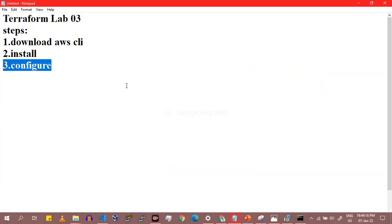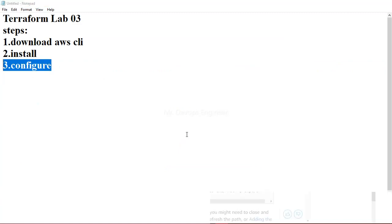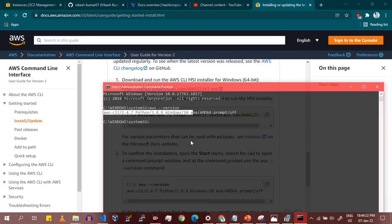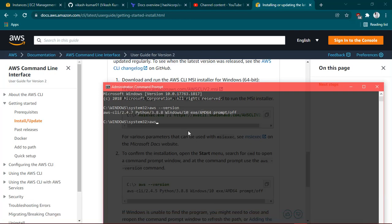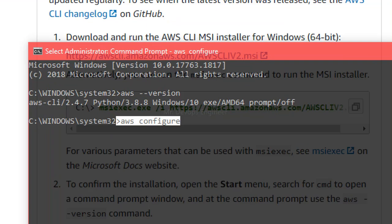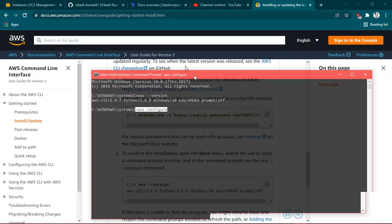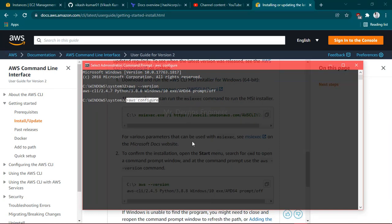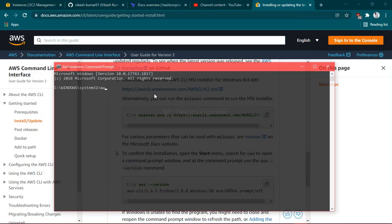Now let's move to the third step: configure. We have to configure by running a simple command — just type `aws configure` and hit Enter. Let's wait for a moment since it is taking some time; I am running the command again: `aws configure`, hit Enter.